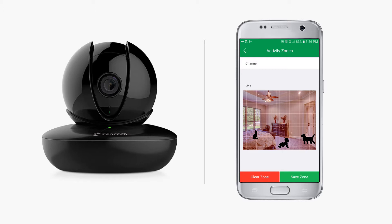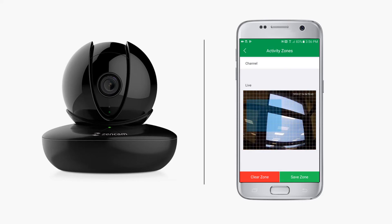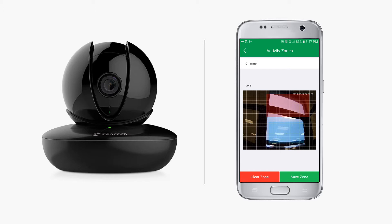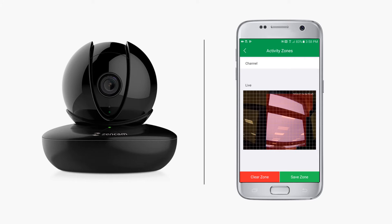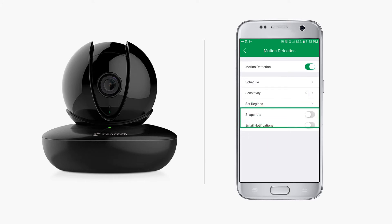To help reduce the occurrence of these notifications, you can set activity zones that work best for you. If you have your camera set to monitor a specific area with windows or doors, you can highlight only those points of entry and leave other areas unselected. Only motion that is detected in the highlighted areas will be picked up by the camera.